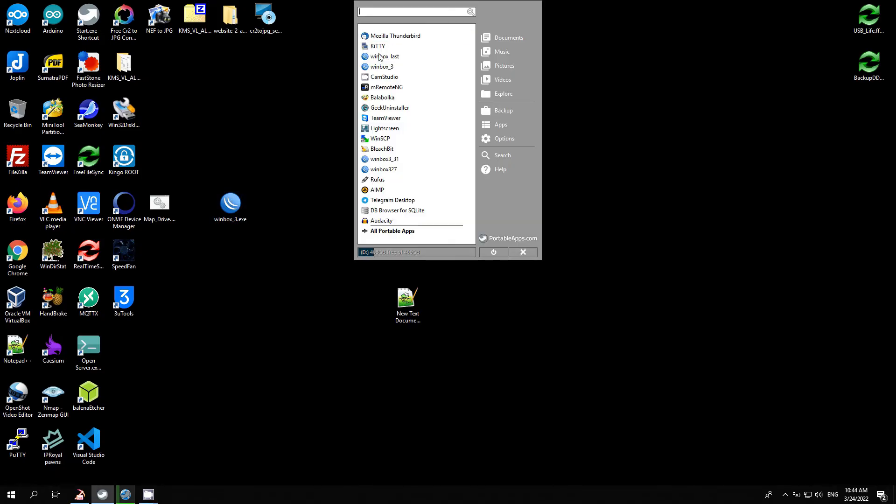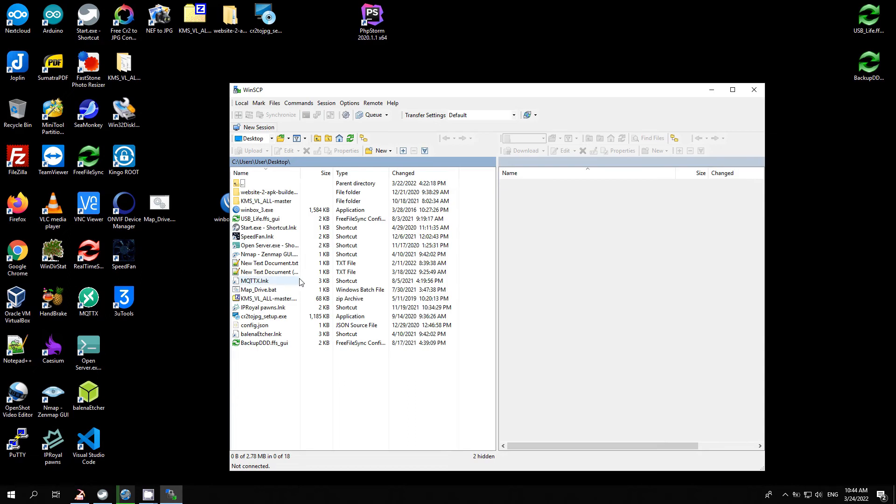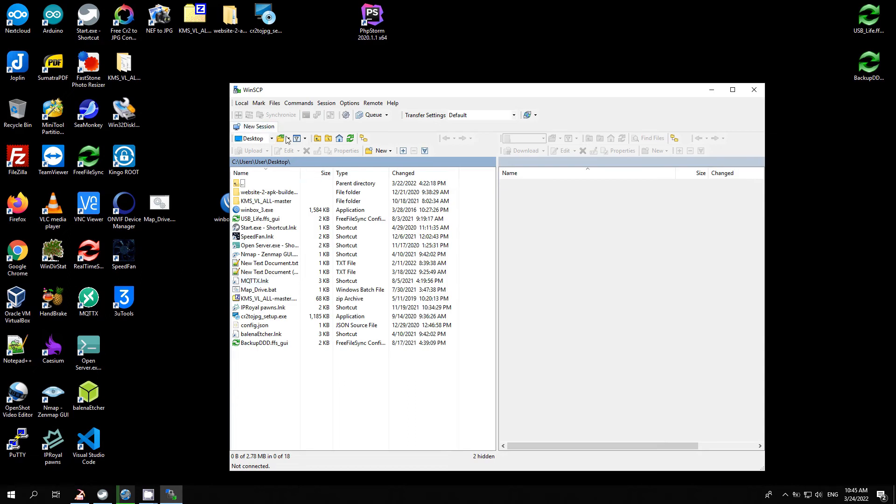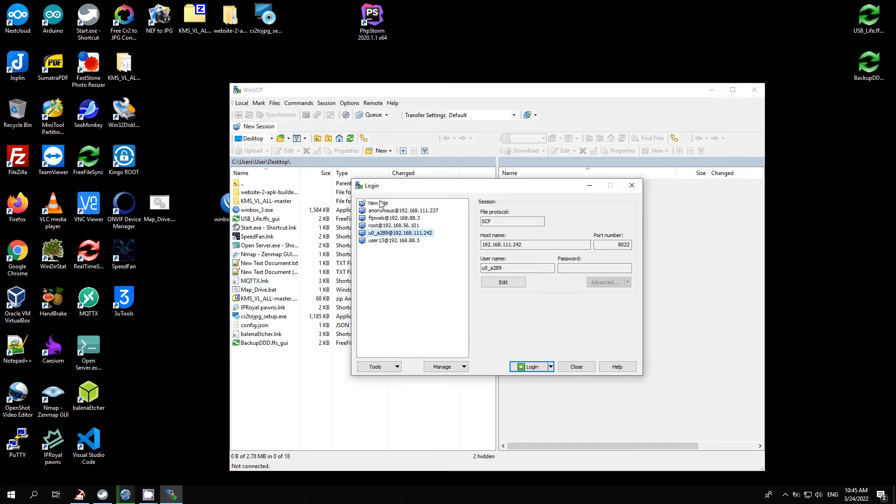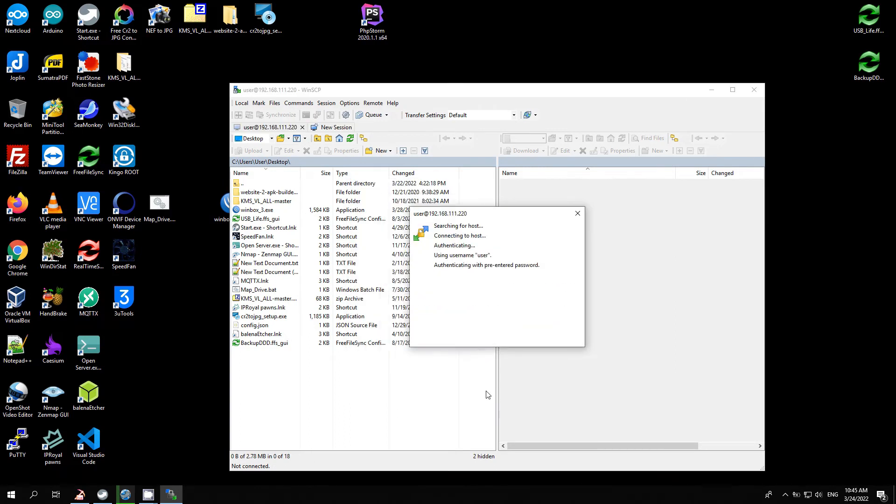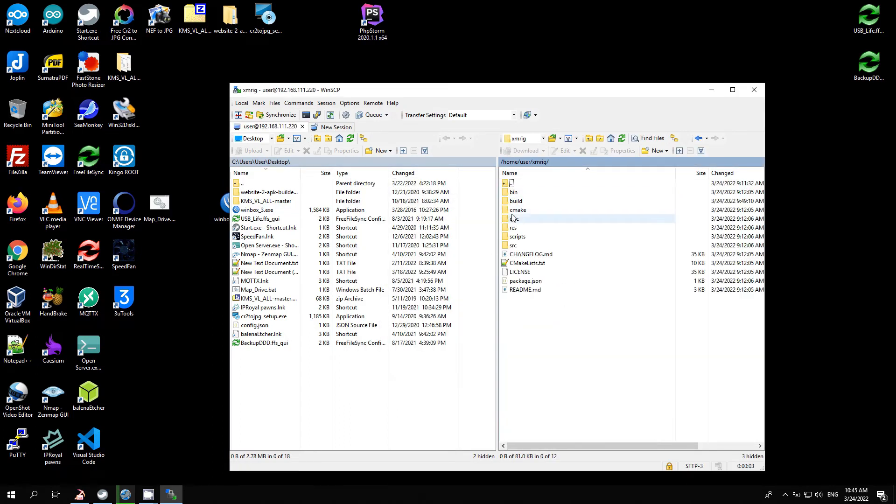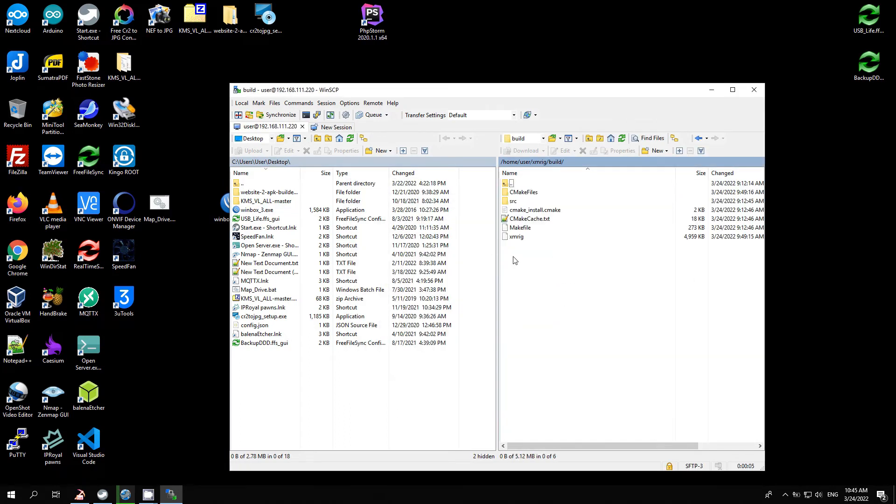After the miner is compiled, we need to edit the configuration file. I have a config file where I entered my Monero wallet and rig name. This config file can be generated on the mining pool that you choose. With WinSCP software, I copy config.json to the miner folder.